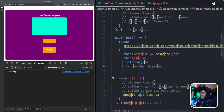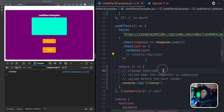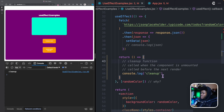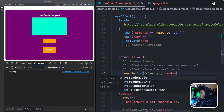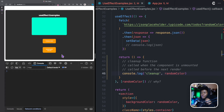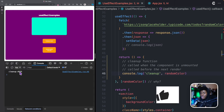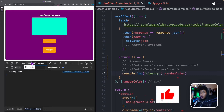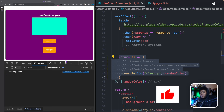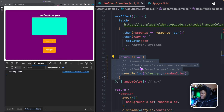To show that the cleanup runs before the next render, let's also log the random color inside it. Starting fresh and clicking 'randomize color', you can see 'cleanup' and then '#333', which was the previous color — gray. This confirms the cleanup ran before the component rendered again with the new color.